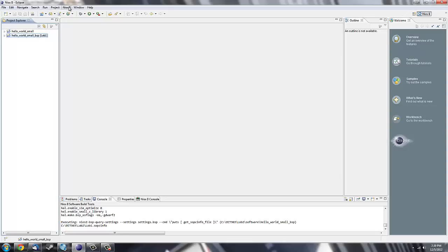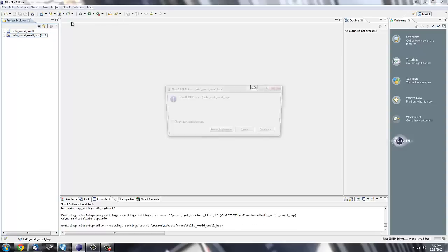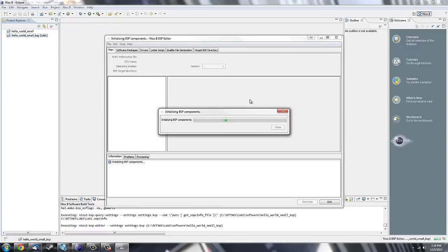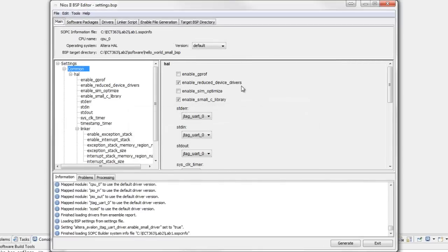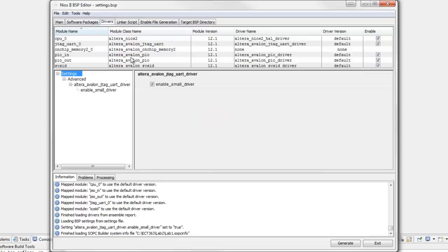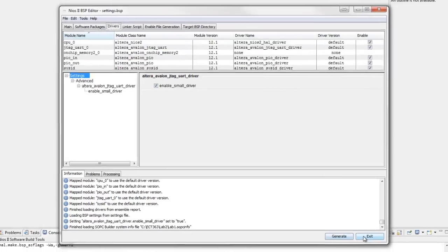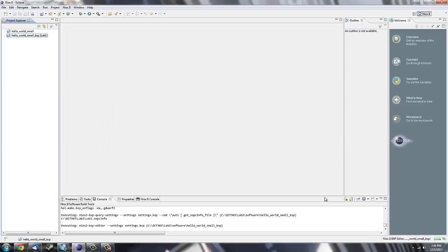Next go to the NIOS 2 tab, select BSP Editor. Make sure Enable Reduce Drivers and Small C Library are checked off here, and then go over to the Drivers tab. Make sure Enable Small Driver is checked, then click Generate, and then Exit.